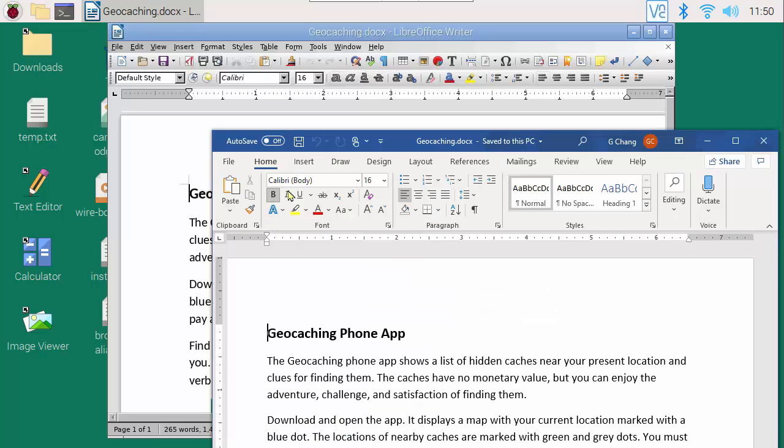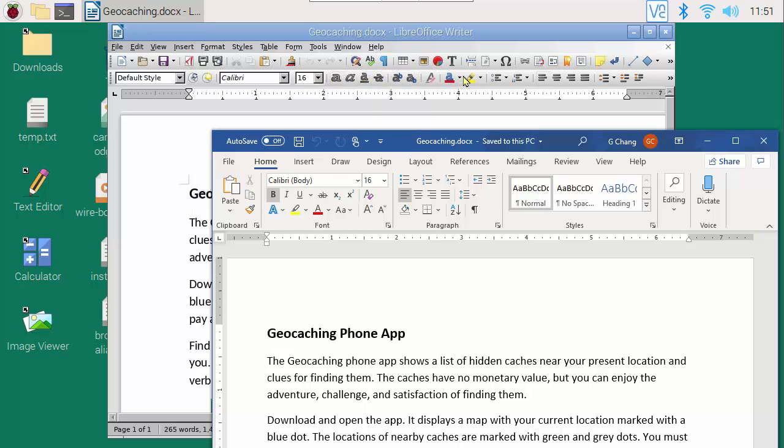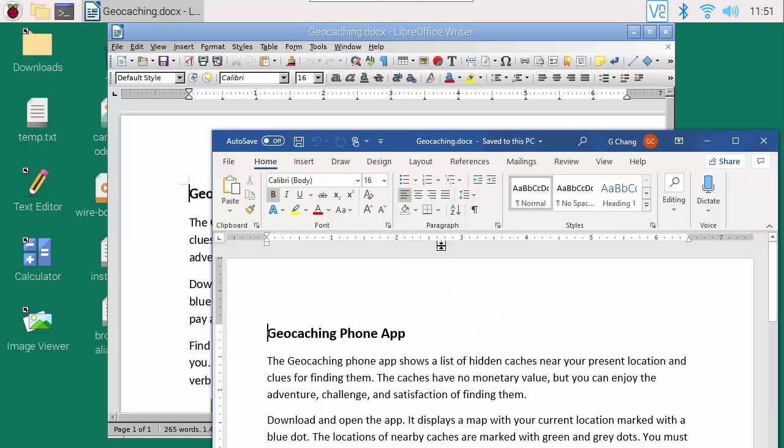For example, these are the command icons for formatting characters in Word, and these are the equivalent icons in LibreOffice Writer. Similarly, these are the paragraph editing icons in Word and in LibreOffice Writer. The advanced options are available here.